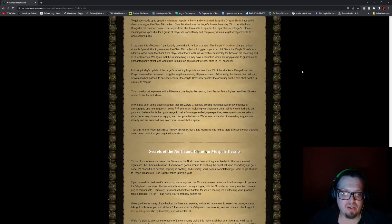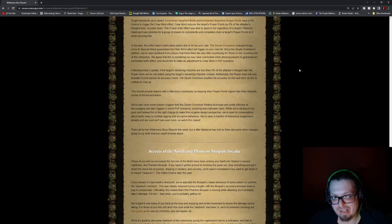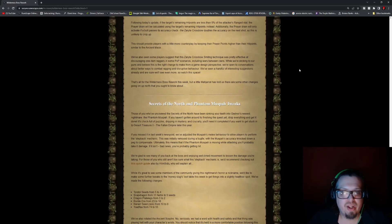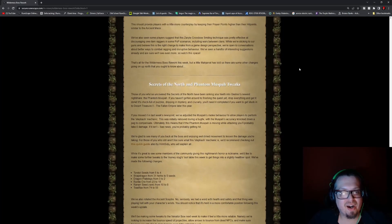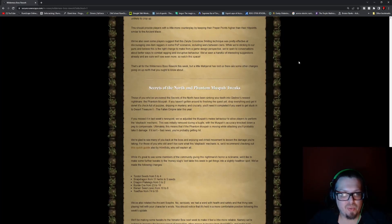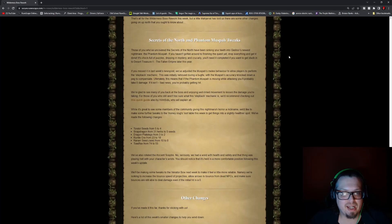Additionally, the prayer drain will only activate if a bolt passes its accuracy check. And the Zaryte Crossbow doubles the accuracy on the next shot, so this is unlikely to crop up. But they want us to keep an eye on things, obviously, and see how things go. And there's also a similar mechanic with the Ancient Mace. Keep that in mind.